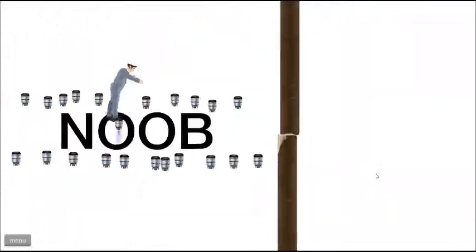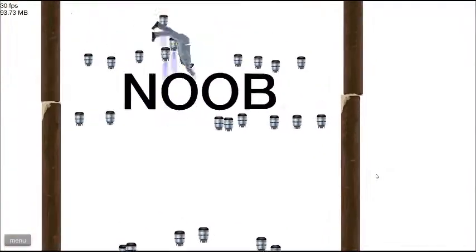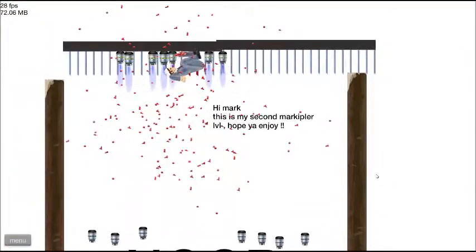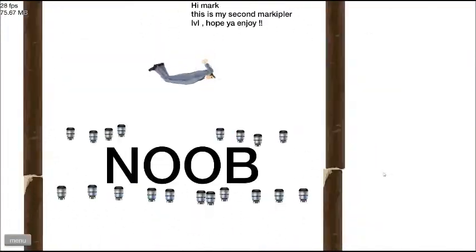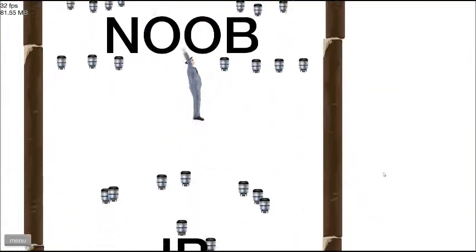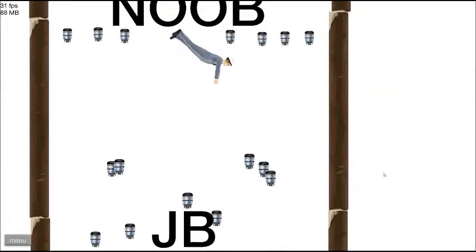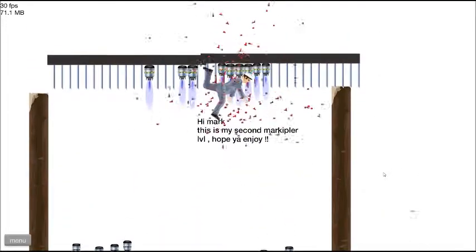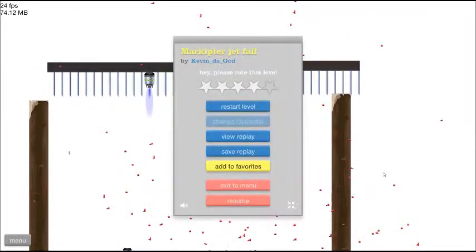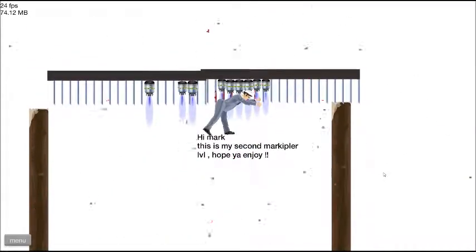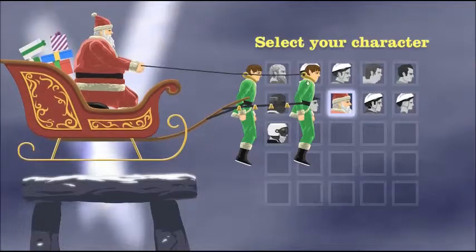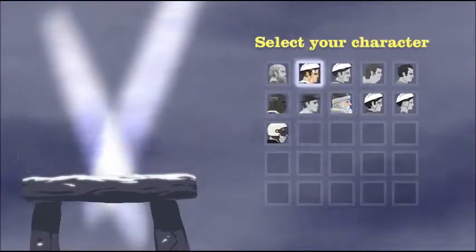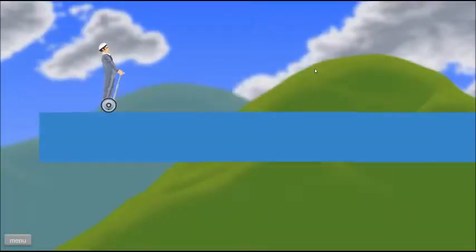I think this level might be impossible. Yep. One more go. This is death run, so you...